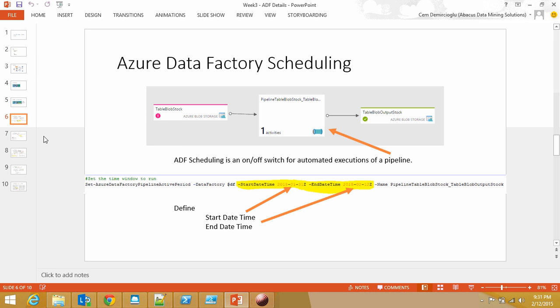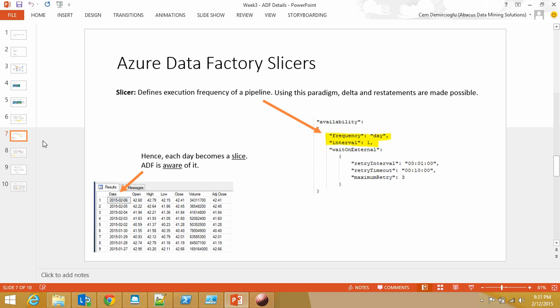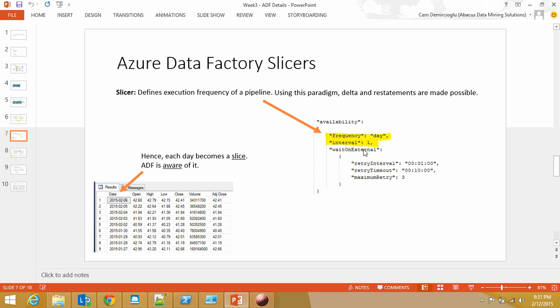Now I'm jumping into the slicing portion. The slicers are basically the frequency of the pipeline that's going to run. You can define it in your JSON scripts while defining your tables and pipelines. Here's how you define it: frequency equals day in JSON format, key value pairs, and then interval. By default this is one, but you can increase it, and this day becomes your slicer.